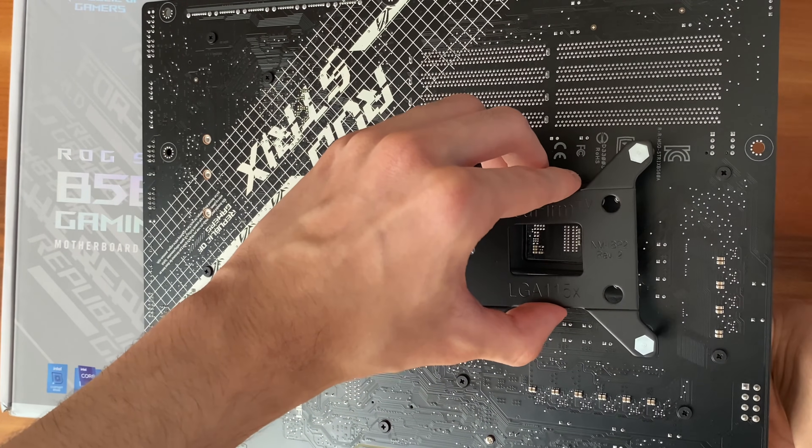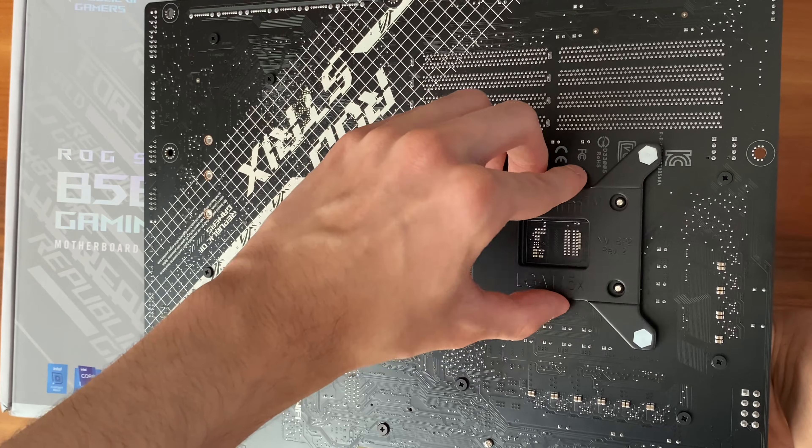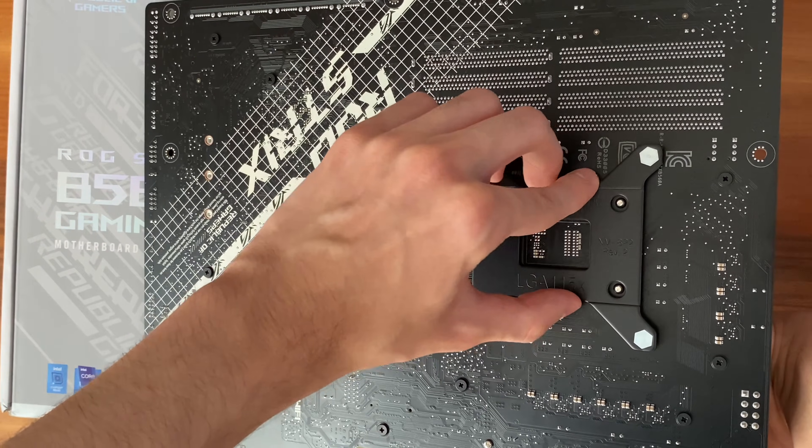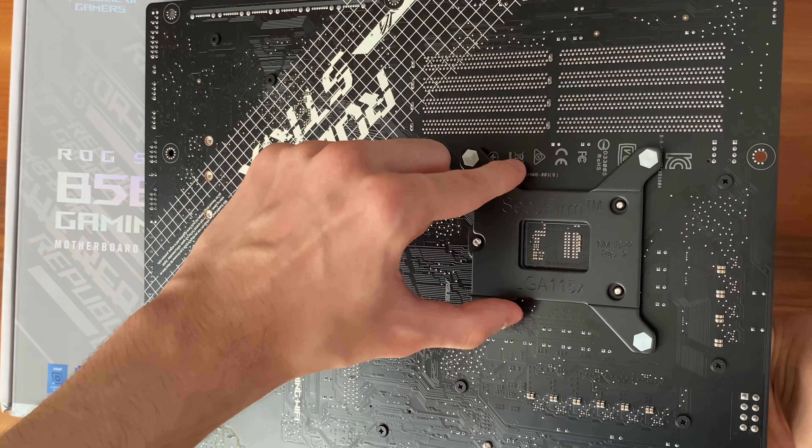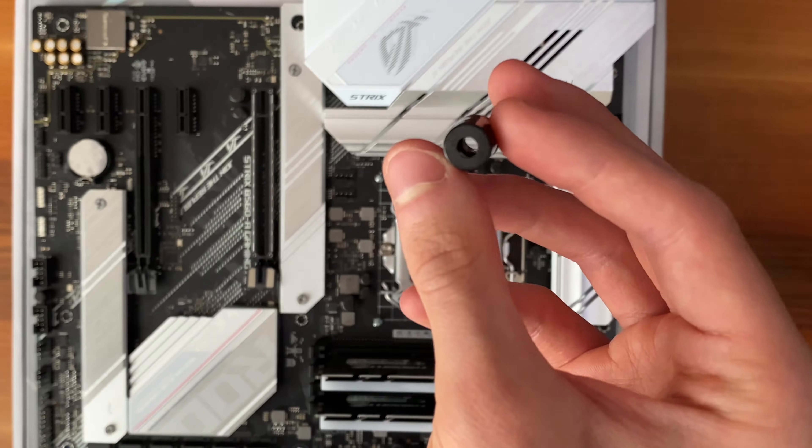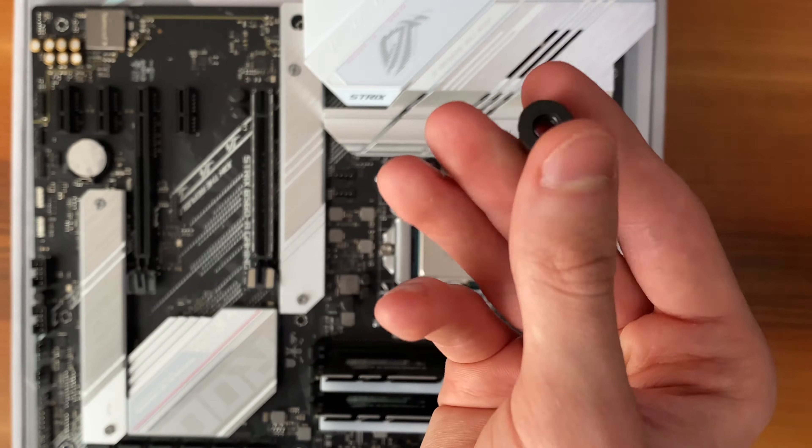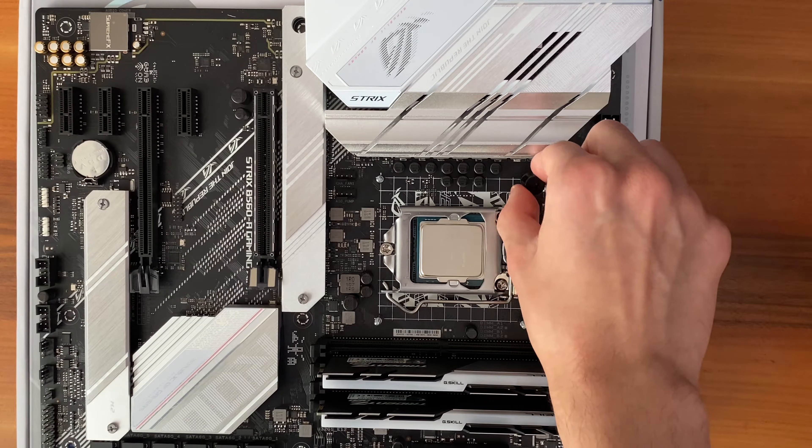After making sure that the black metal piece is in place, flip the motherboard the other way once again, and hold the black metal piece with one of your fingers so it doesn't fall down.